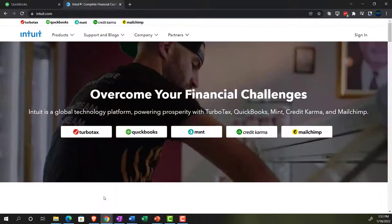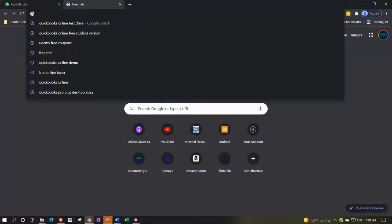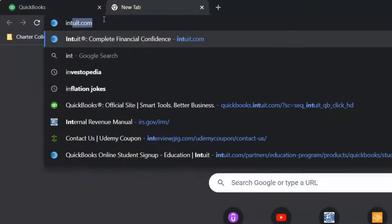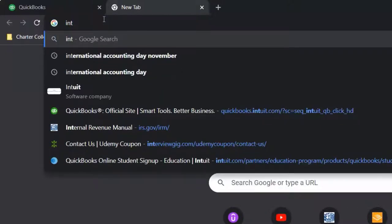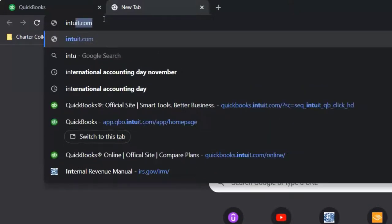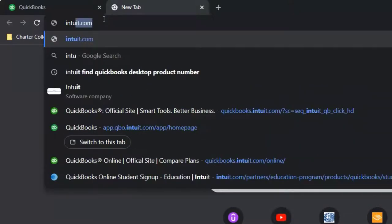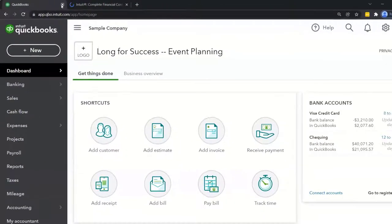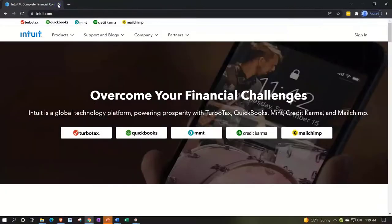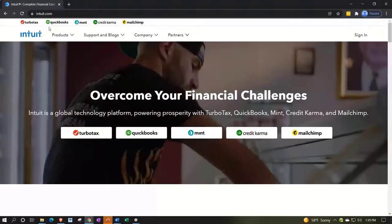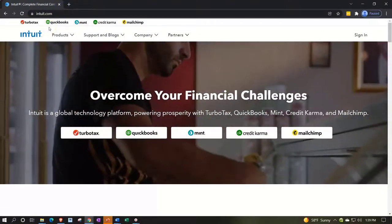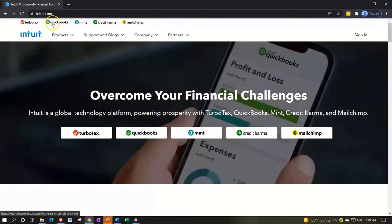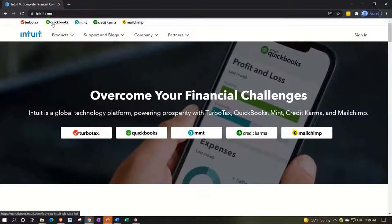To get to the website, go to intuit.com — that's I-N-T-U-I-T dot com. I'm going to close another file first so it doesn't interfere, because they're both Intuit software for QuickBooks Online. Then navigate to QuickBooks, which is right there on the site.